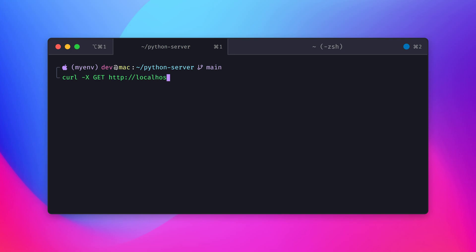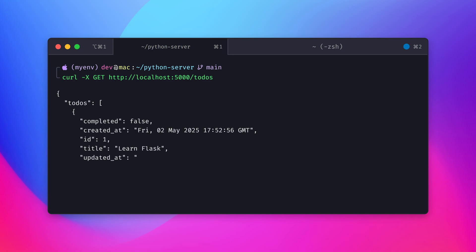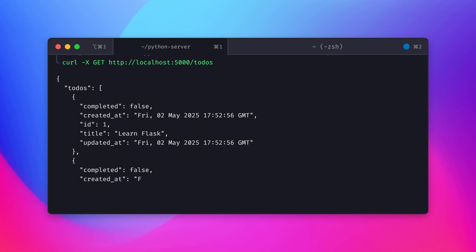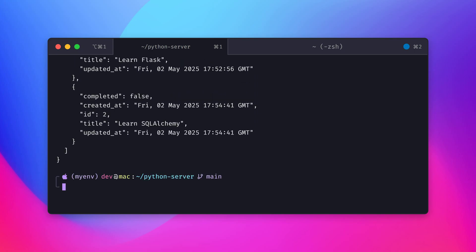Next, we can test the get todos route by sending a GET request to the /todos endpoint. The server should respond with a JSON array containing all the to-do items in the database. We are retrieving all the to-do items we created earlier. You can see the response from the server listing all the to-do items along with their details, indicating the route is working correctly and returning the expected data.